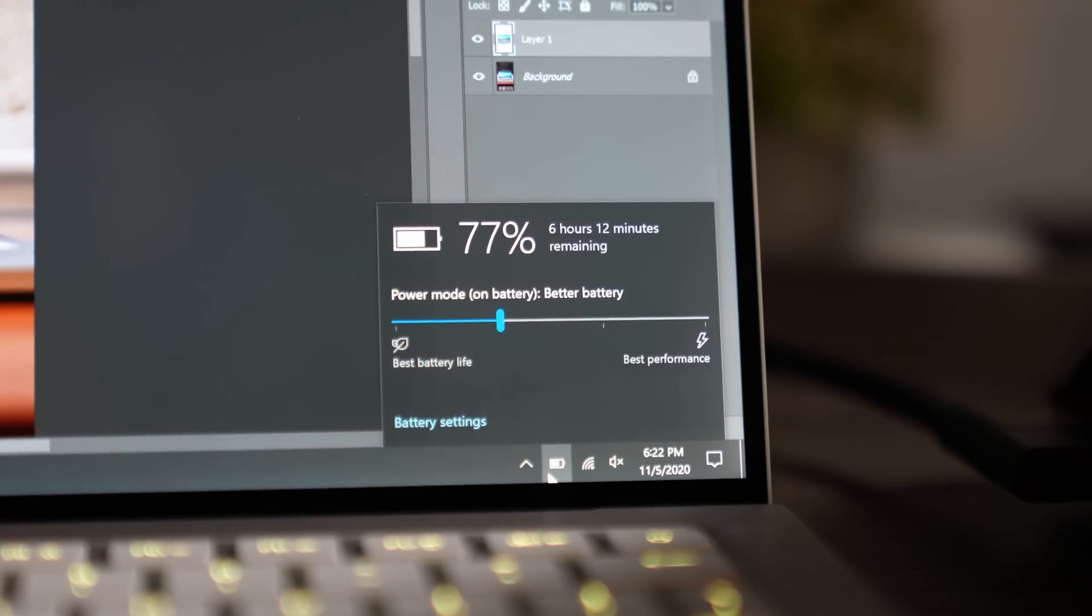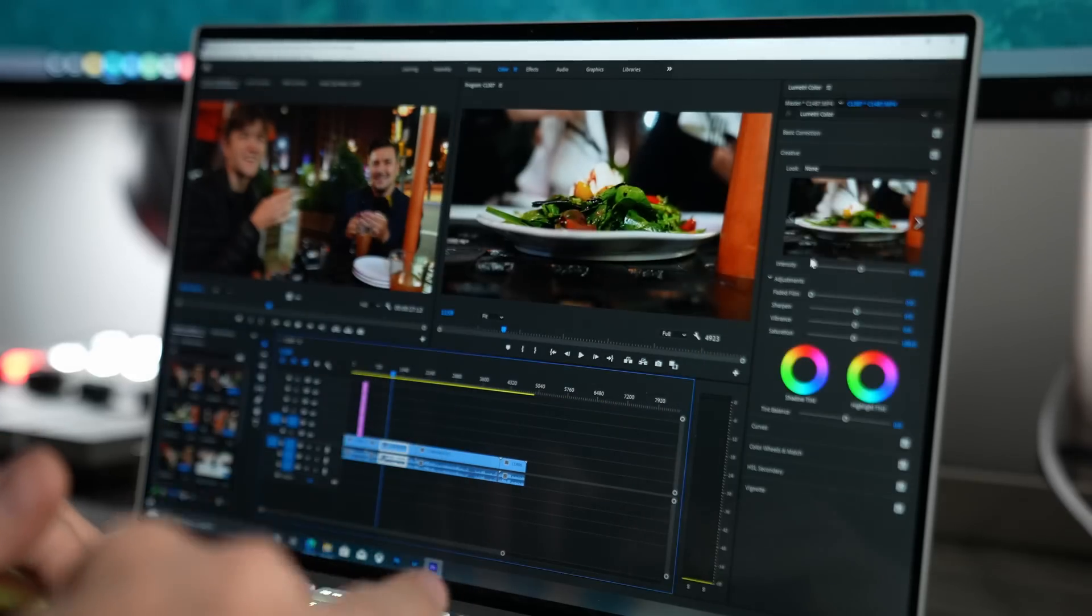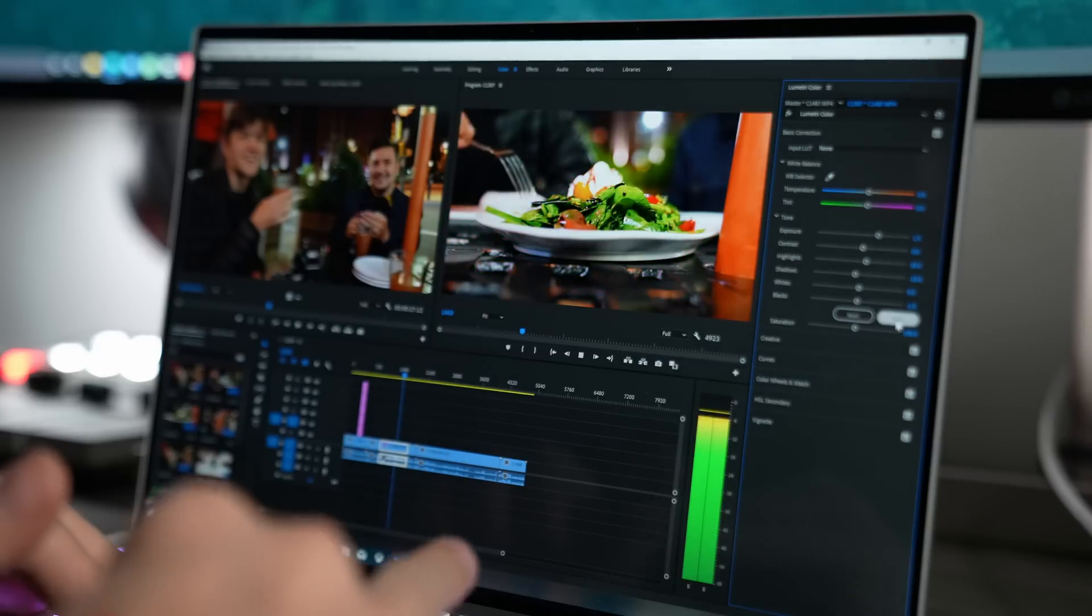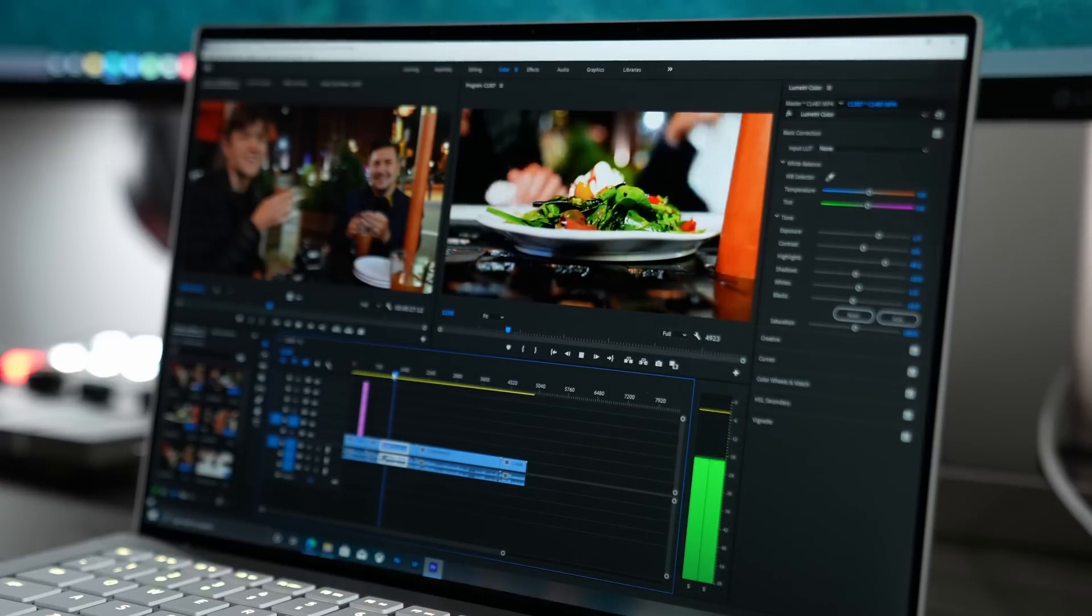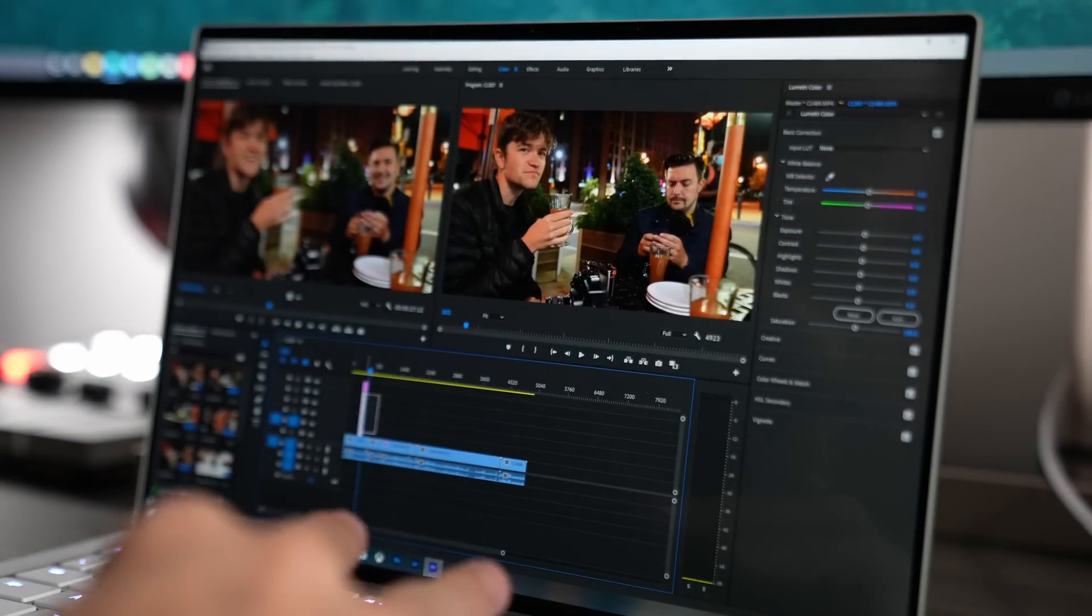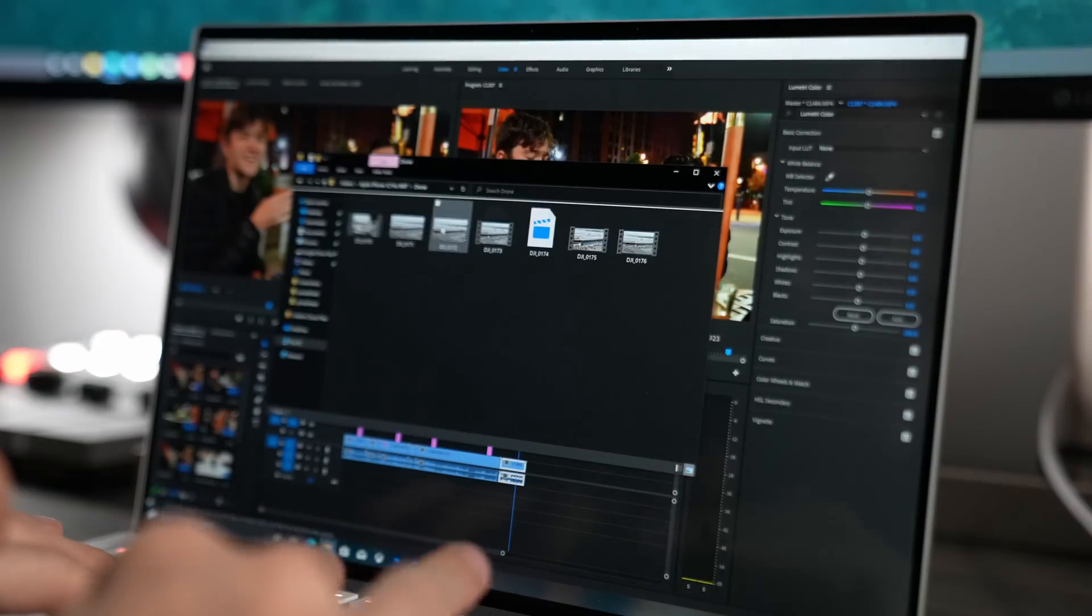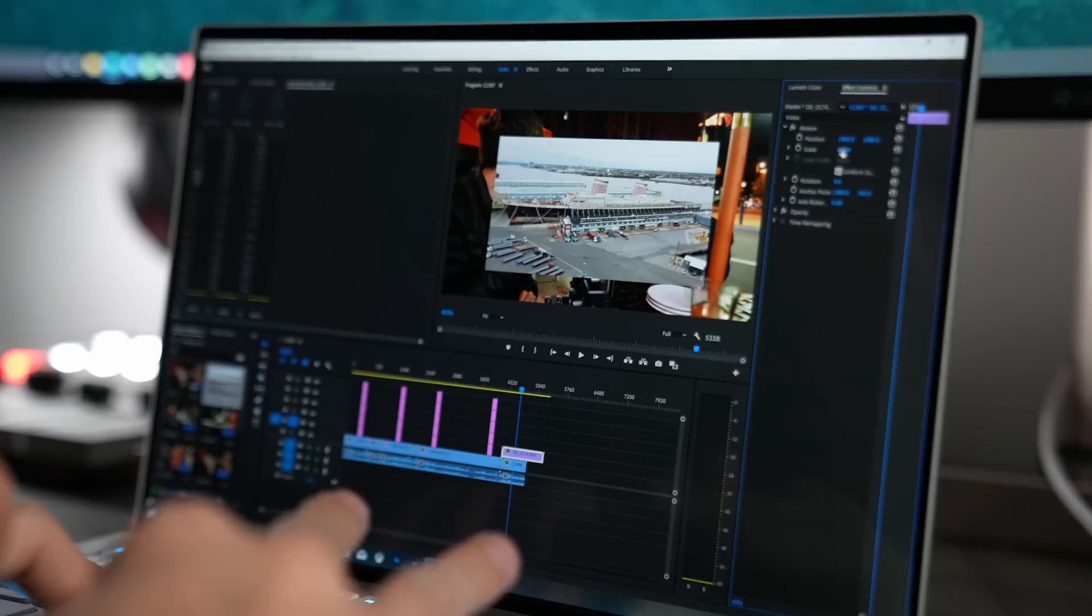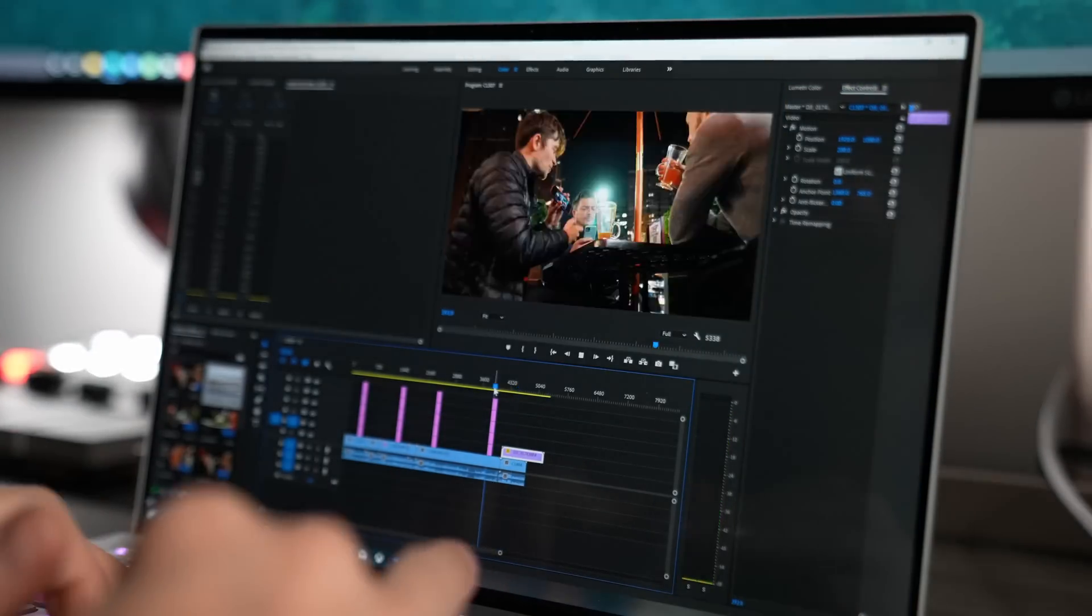And battery wise, we went from 89% to about 77%.